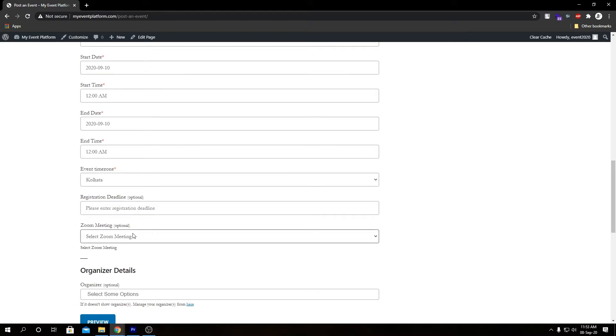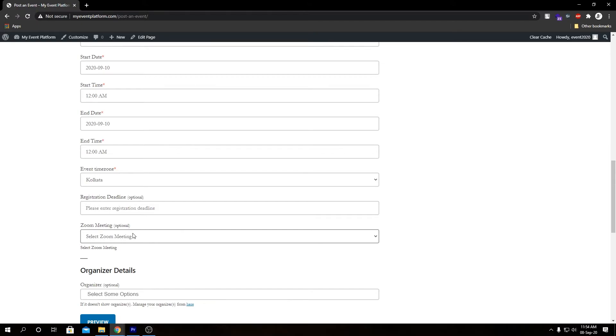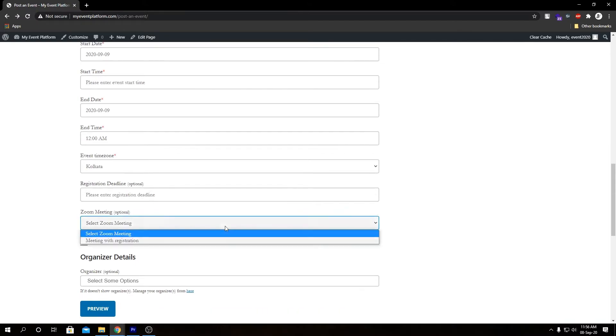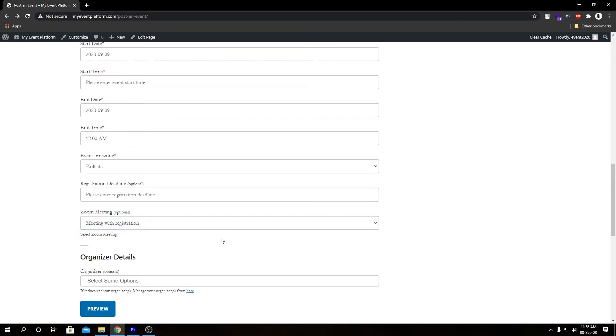Then we have our zoom meeting. This is a useful dropdown if you want to bind a zoom meeting with your event. We previously showed how to do that and what changes it brings to the website and what features it brings to the website as well. We talked about that in a previous video. Let's select this meeting here.